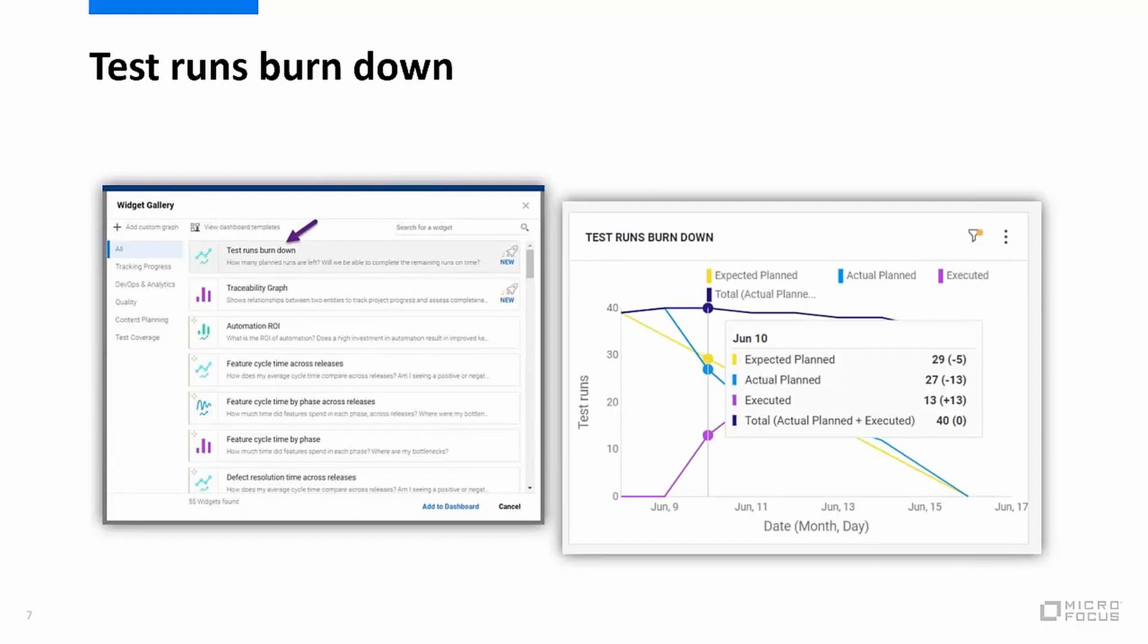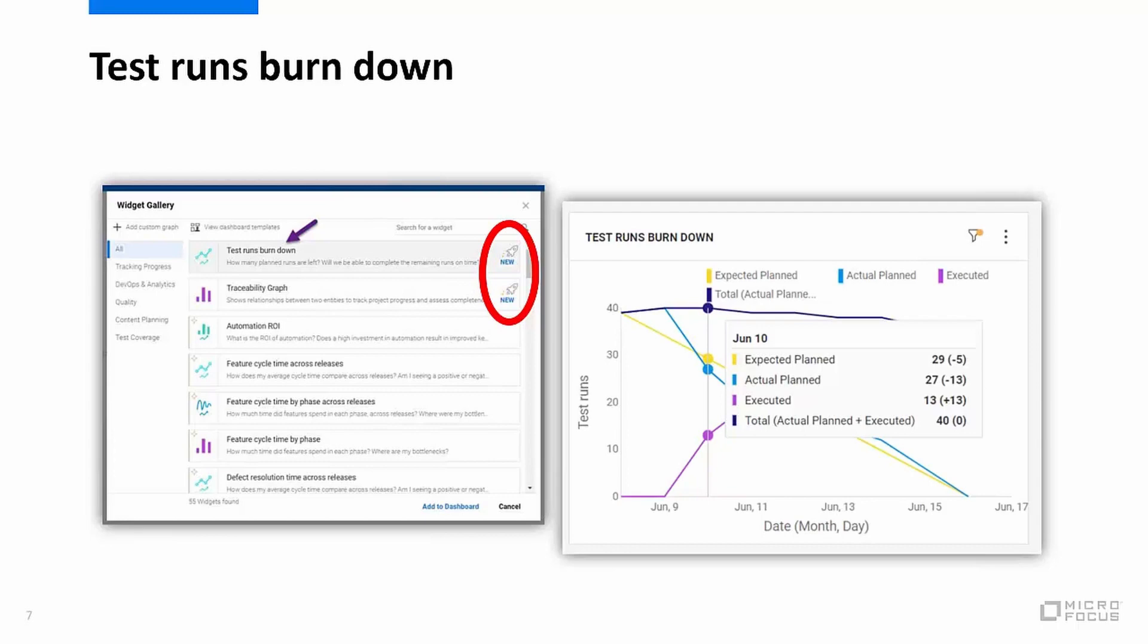We also have a new widget that shows you the execution of your planned runs over time which enables you to track your test execution plan. And a new icon shows the latest widgets for the last couple of versions so a great way to keep up to date.